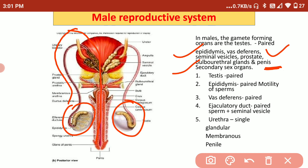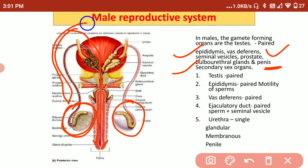When the sperms are produced in the testis, they are transported from the testis to the penis, and during copulation the sperms are transferred into the female genitalia. Fertilization then occurs and a new baby comes.